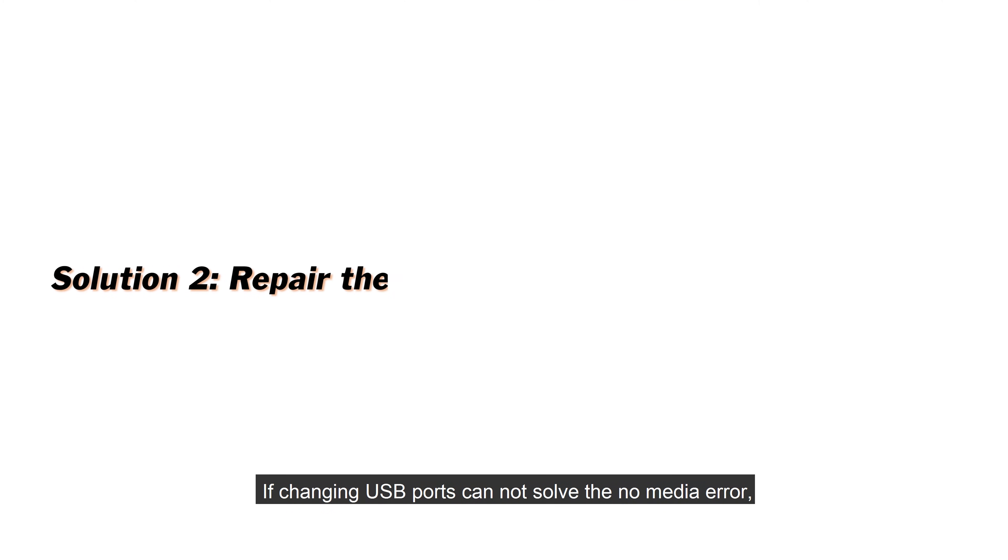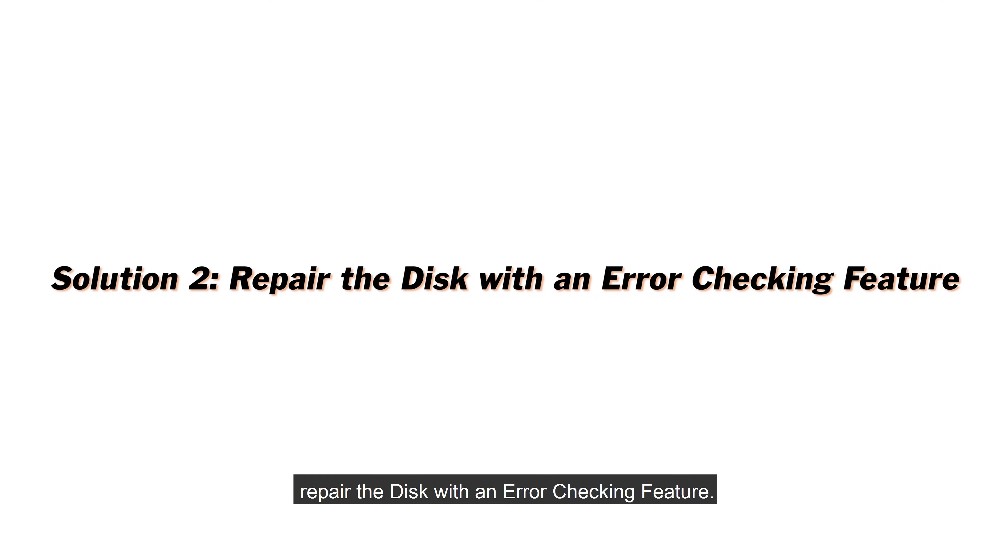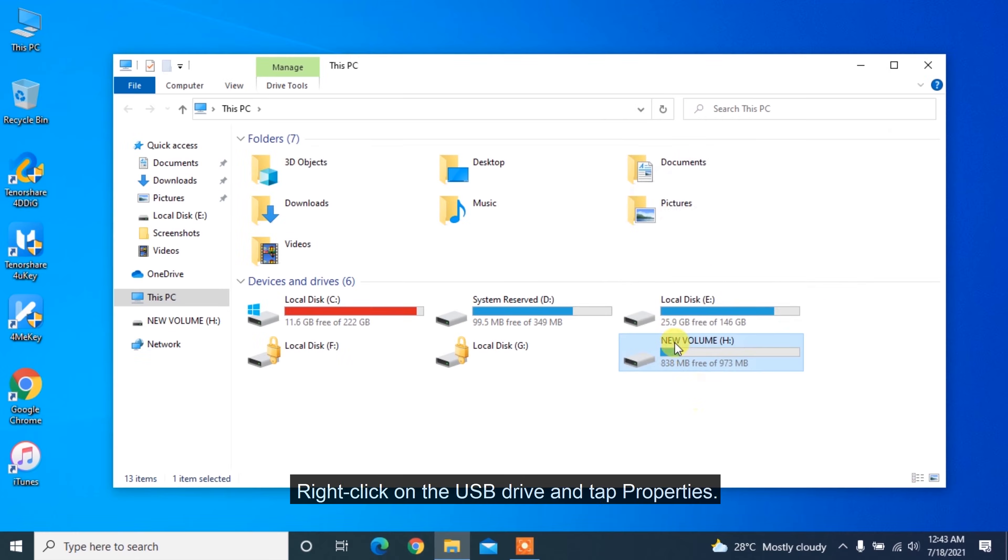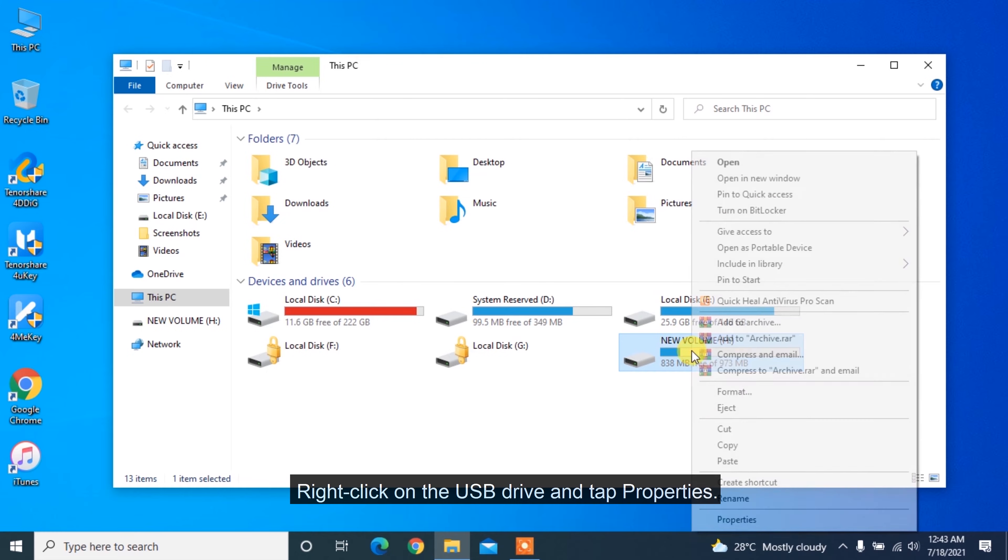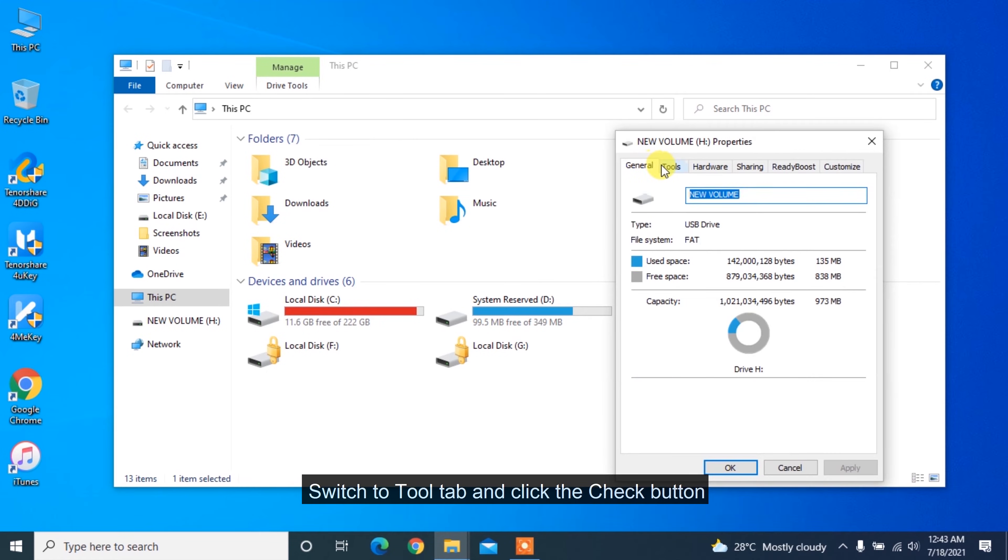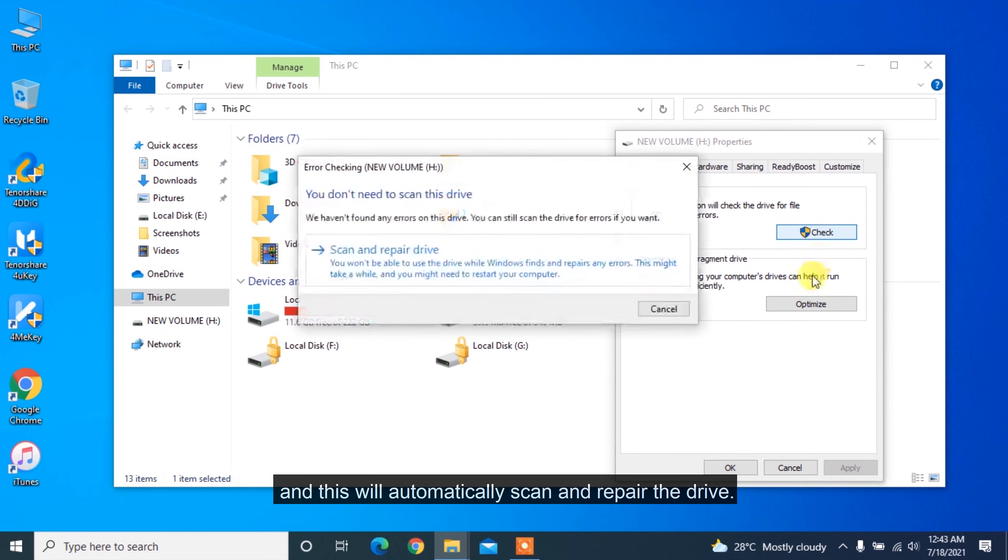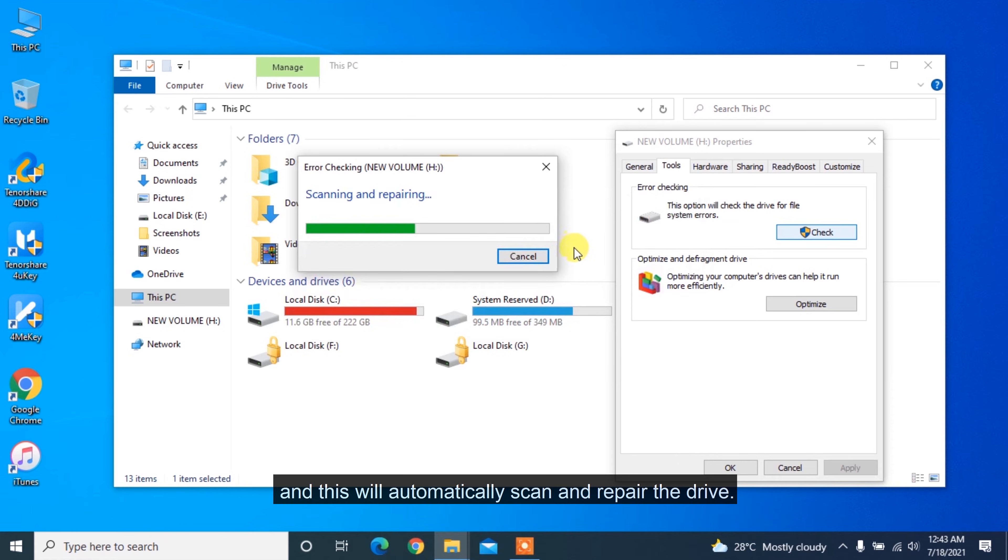If changing USB ports cannot solve the no media error, repair the disk with an error checking feature. Right-click on the USB drive and tap Properties. Switch to Tool tab and click the Check button, and this will automatically scan and repair the drive.